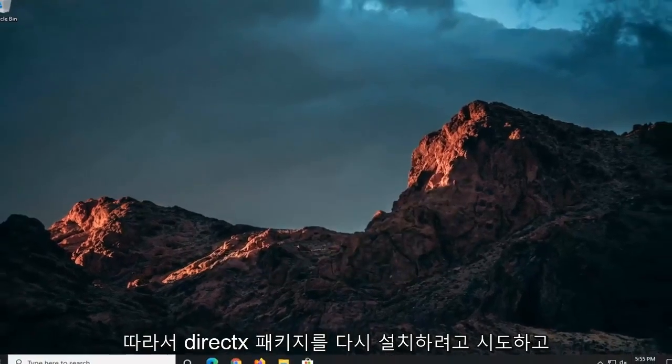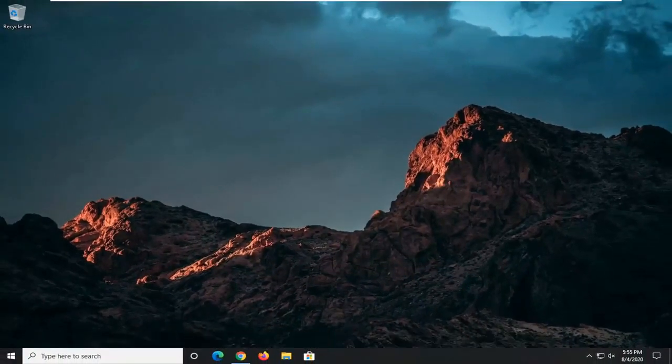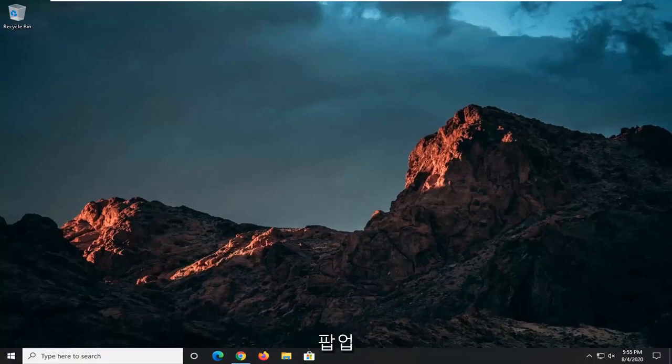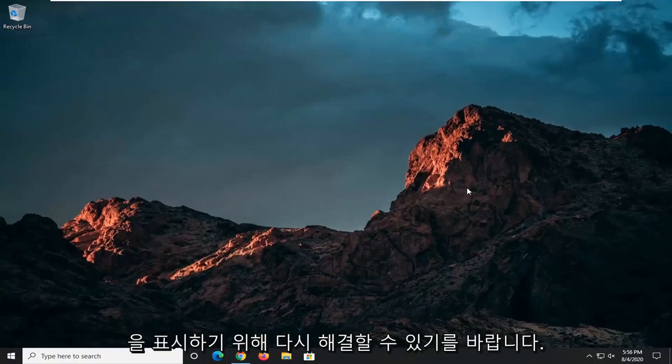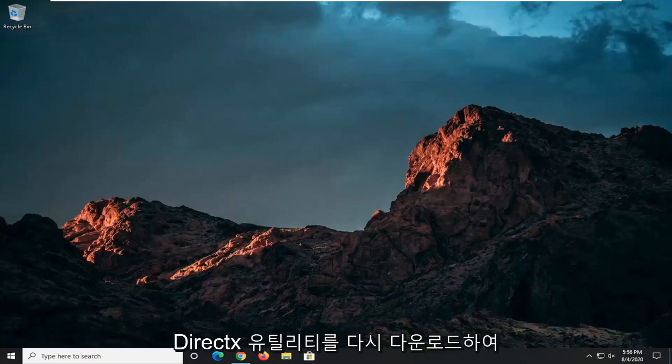So if you were to try and reinstall the DirectX package that you're having the issue with before, or maybe just getting this pop-up, this should hopefully have been able to resolve it. Again, you might need to go back and re-download the DirectX utility.